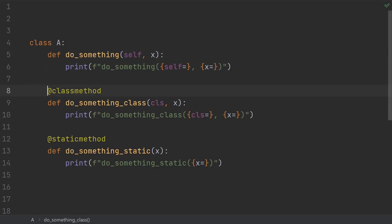Instance methods, class methods, and static methods. What are they? How do they work? And when should I use them?